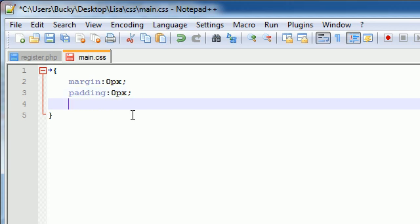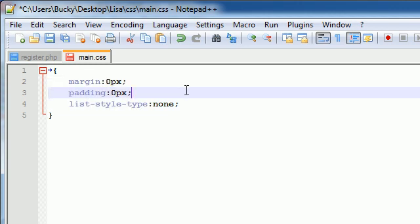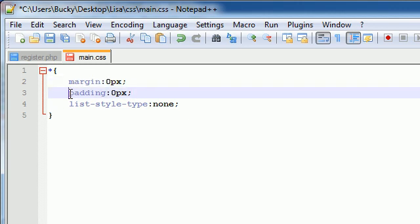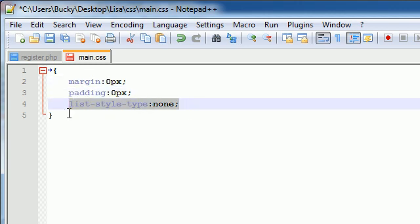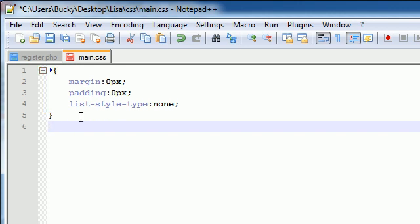And all of the padding to zero pixels as well, and last but not least, list-style-type: none. Now the reason I'm doing all this and applying this to all the elements is some elements by default have default margins, default padding. The list, by default, like unordered list and ordered list, they have little things that appear next to it. I am totally resetting everything so we're going to be responsible for every little detail of every little item—complete control over our entire website.